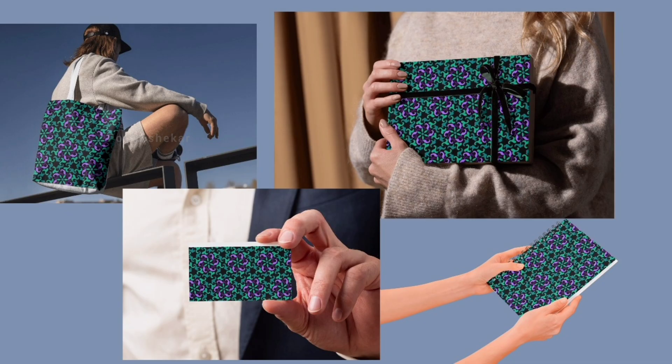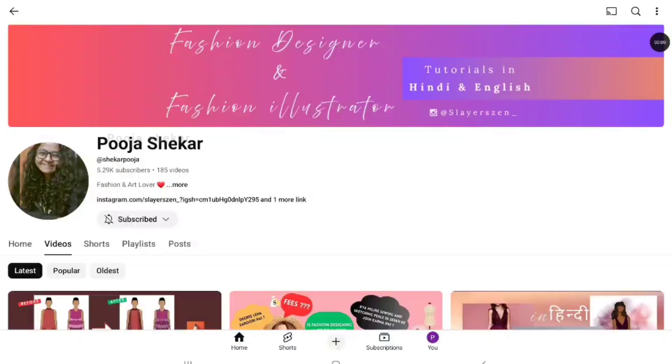Hello everyone, welcome or welcome back to my channel. In this video, we're going to discuss how to create such prints on your phone for free. Before getting into the video, let me introduce myself quickly. My name is Pooja Shekar.